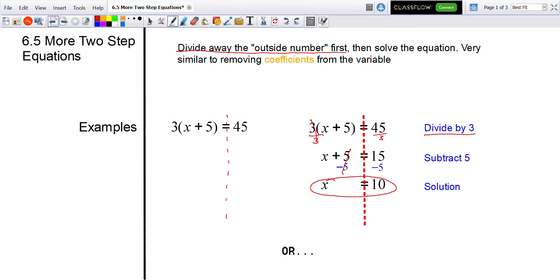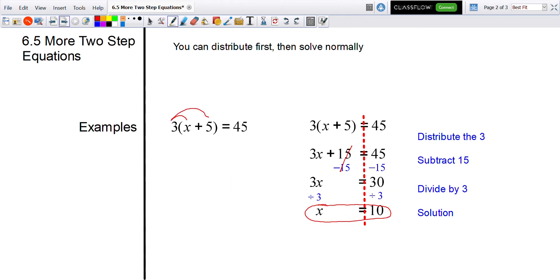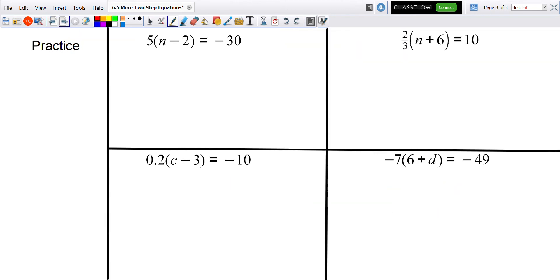So again, one way to do it is to divide by that outside number first on both sides, or we can distribute that number in. Go ahead and try these out.